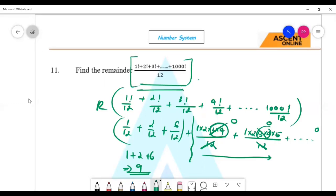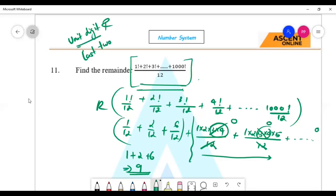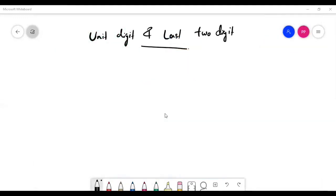Now the remainder theorem has many applications. We will find the unit digit and last two digits of a multiplication operation. Unit digit and last two digits — now we are going to use the remainder theorem.